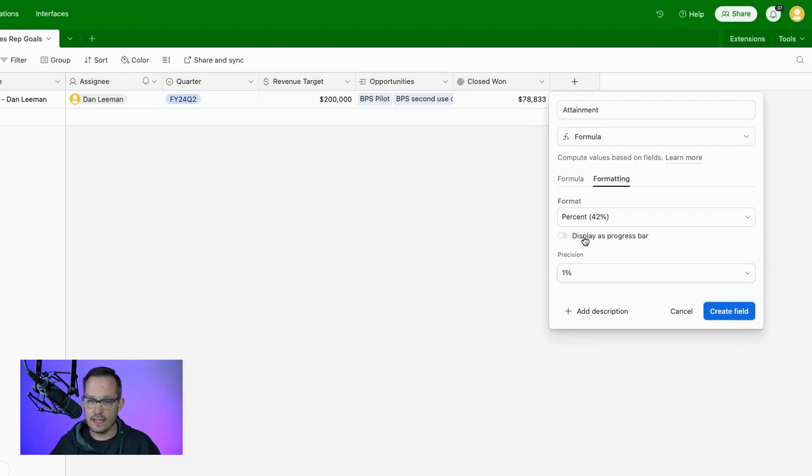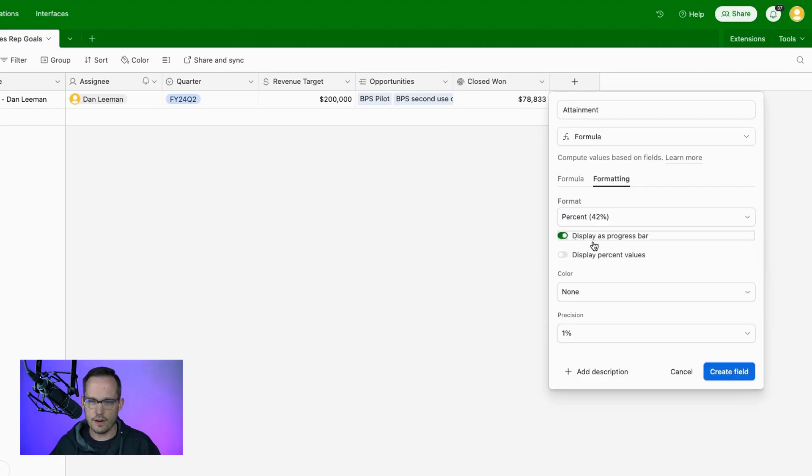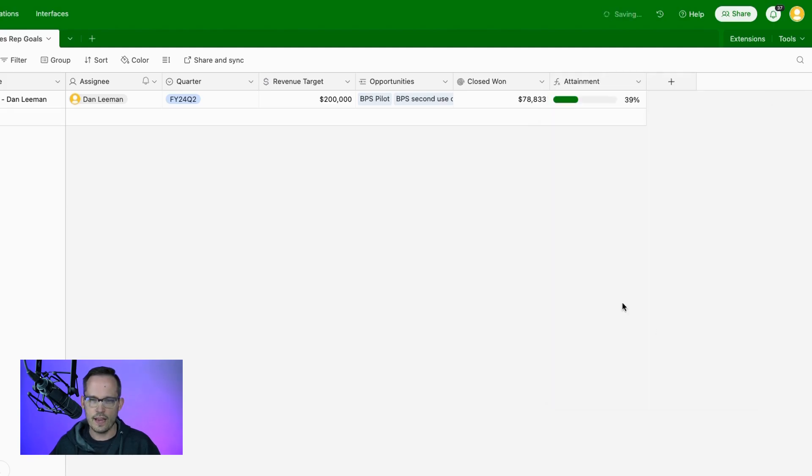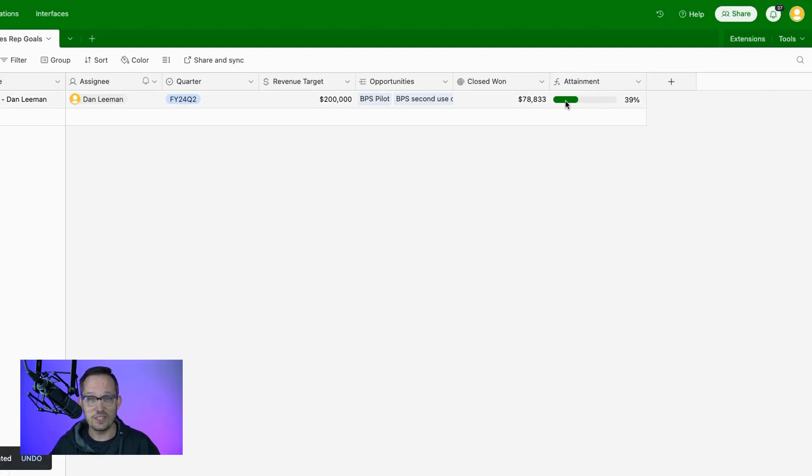And again, we see that option to display as a progress bar. So let's display our percent values, and we could add in our coloration like we did last time. Maybe I want to change the precision. Let's go ahead and create that, and we can see we should probably add the coloration. I'm not doing very well for this quarter. We should have it be red instead. But you can see how valuable this is going to be to not only have the percentage fields themselves, but to be able to have other fields like formulas that can render as that percentage to be able to see that progress bar.